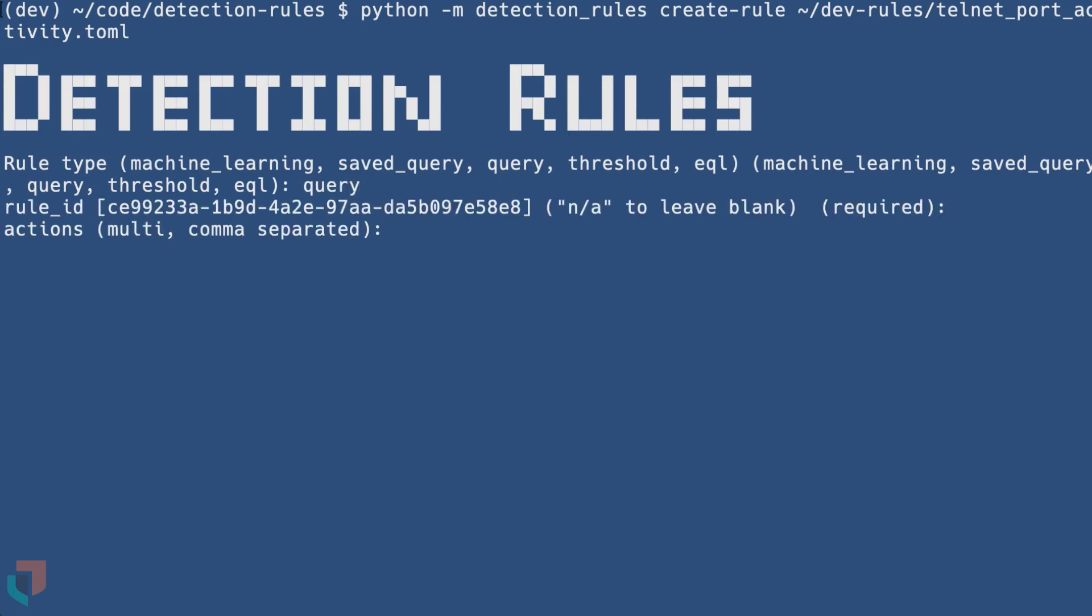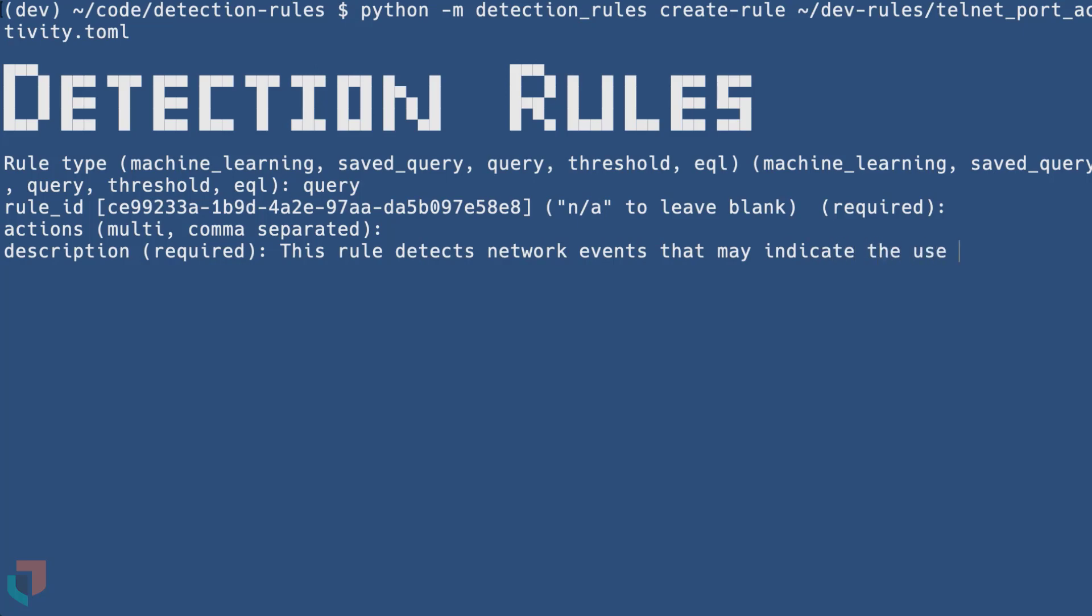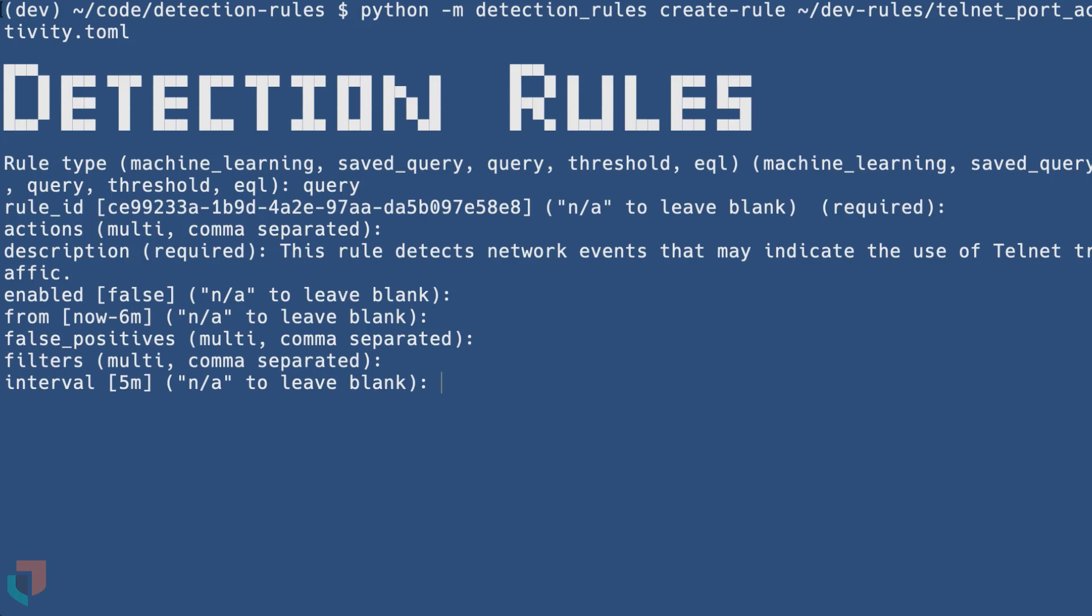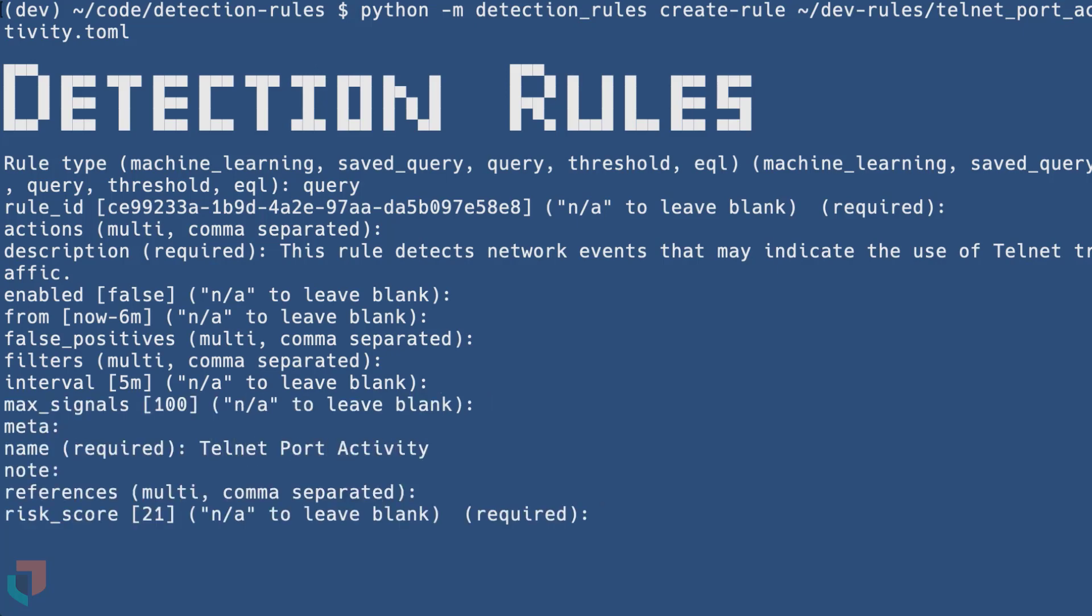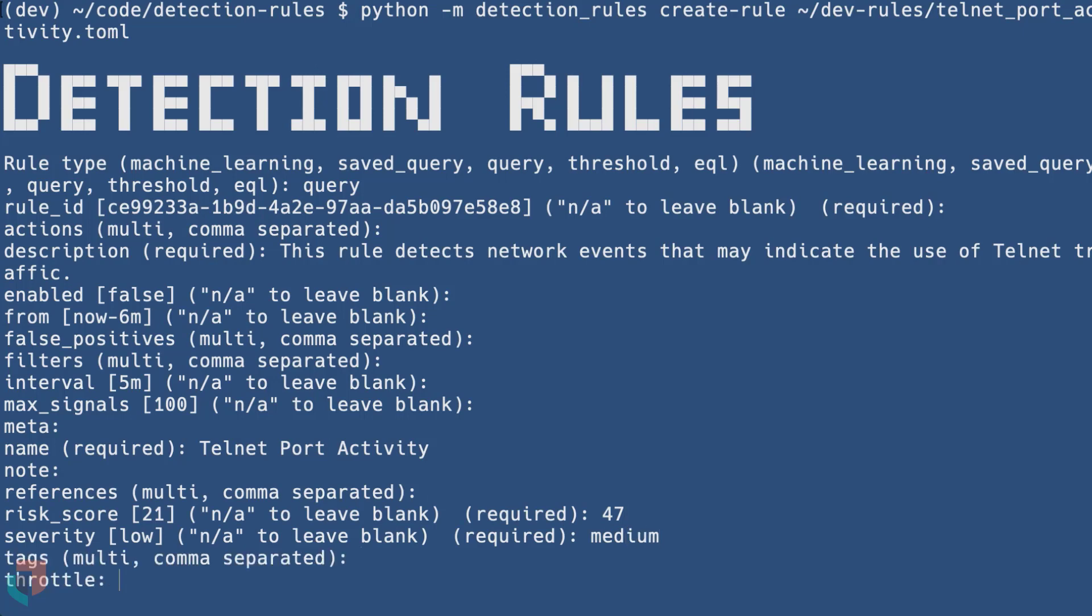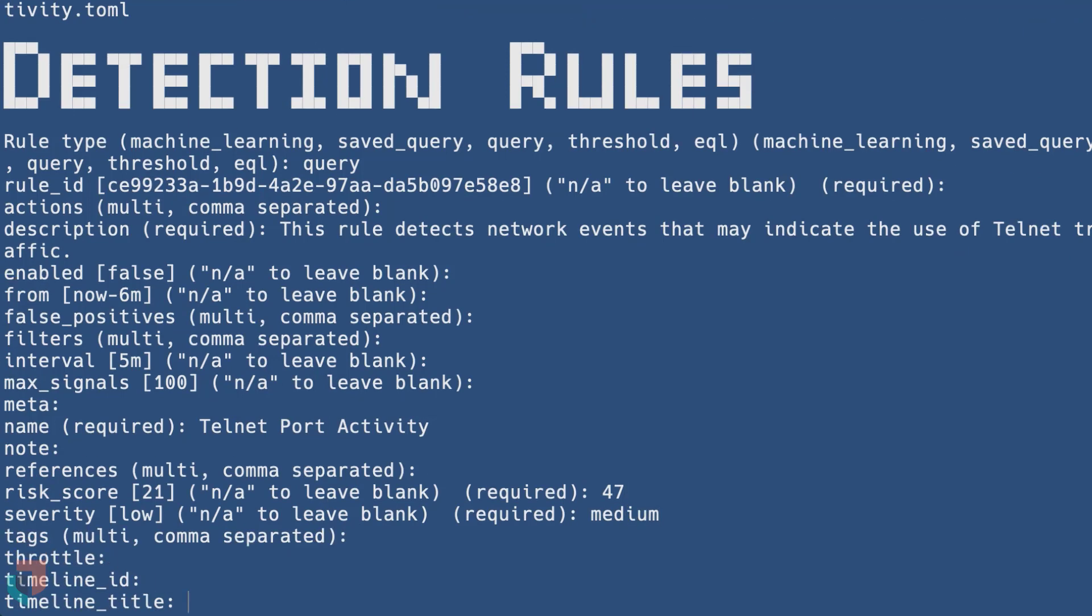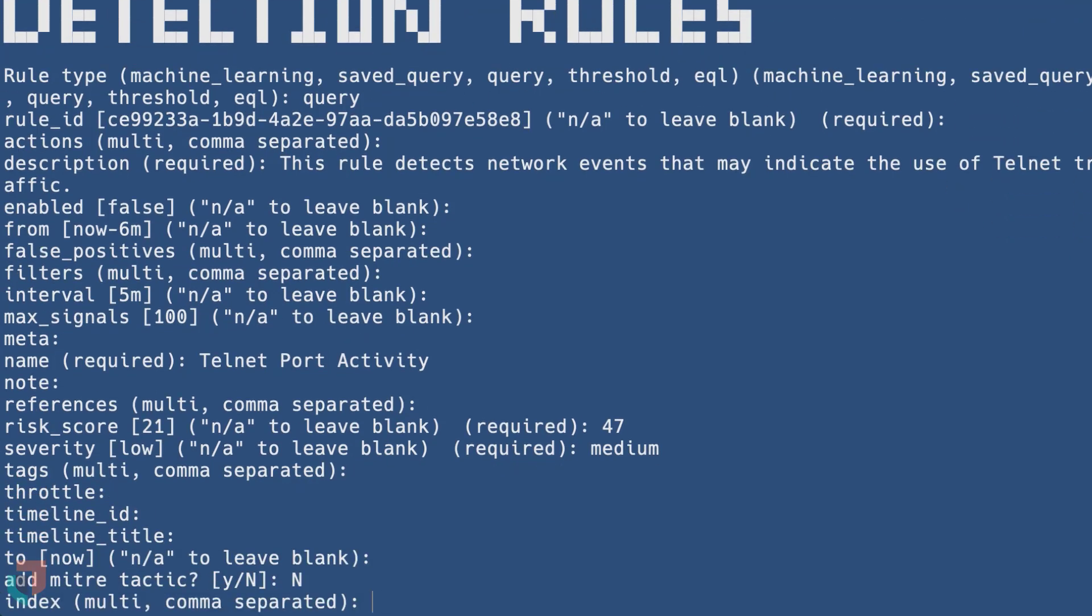For the purpose of this demo, we'll focus on the fields labeled required. The rule we will be building today is to detect telnet traffic in your environment. Since this protocol can store sensitive information like passwords and usernames in clear text, administrators and analysts typically monitor for this protocol within their network.